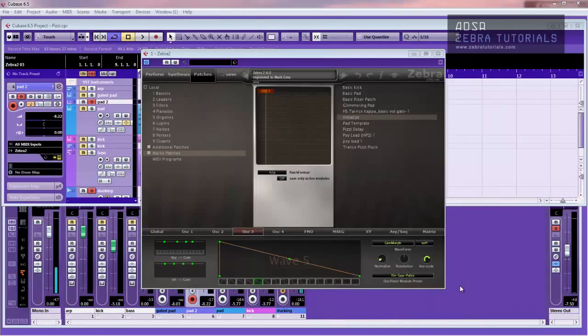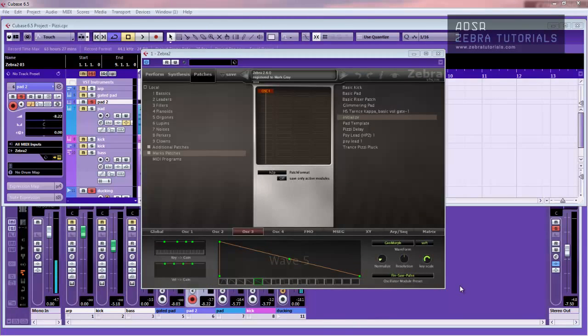Hello there folks, it's Mark here from ADSR. We're going to do another pad based tutorial on Zebra this morning. Again this is just a quick one to show you basically how easy it is to use your template that we created the other day.